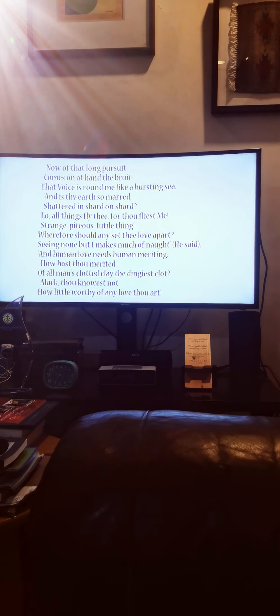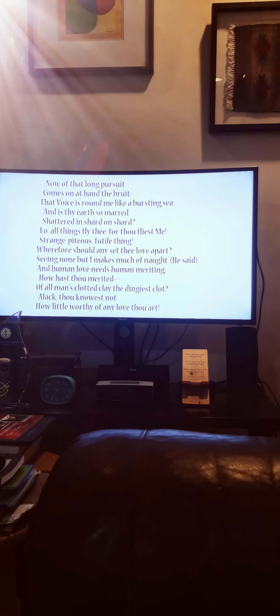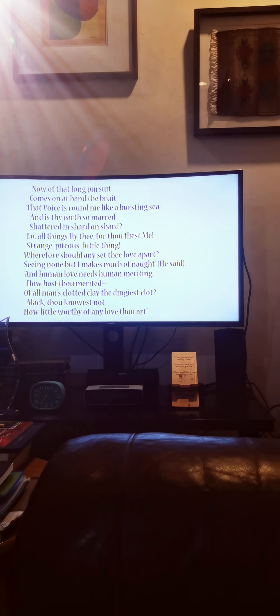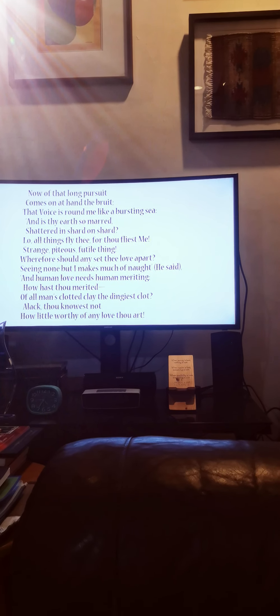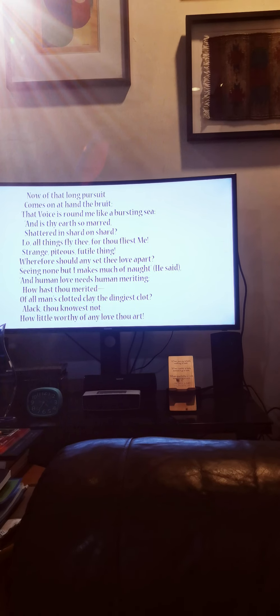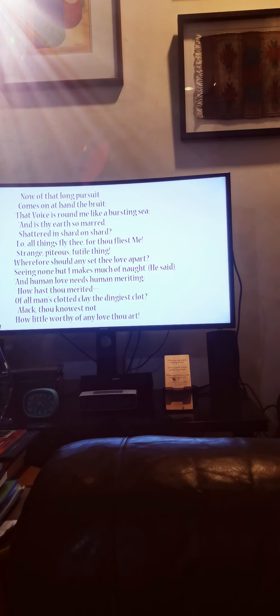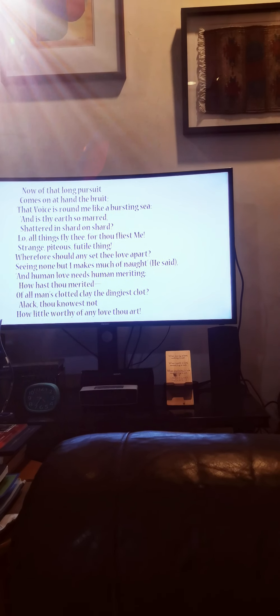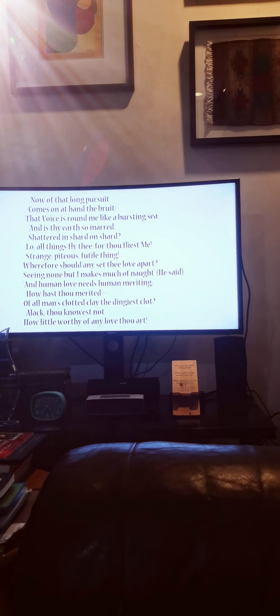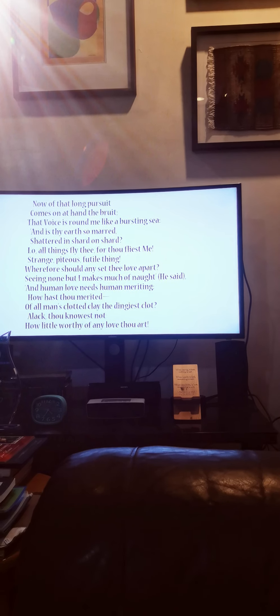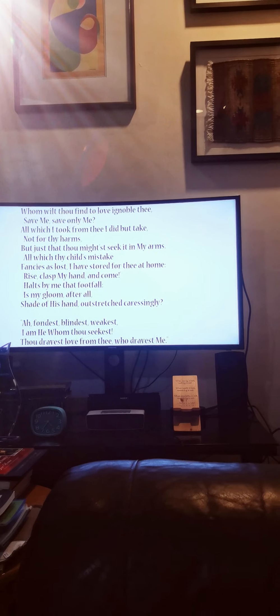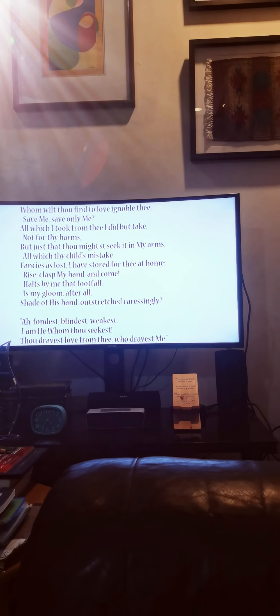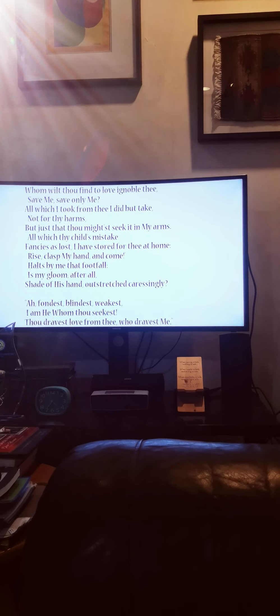Now of that long pursuit comes on at hand the bruit, that voice is round me like a bursting sea, and is thy earth so marred, shattered in shard on shard, lo, all things fly thee, for thou flyest me. Strange, piteous, futile thing, wherefore should any set thee love apart? Seeing none but I makes much of naught, he said, and human love needs human meriting, how hast thou merited? Of all man's clotted clay the dingiest clot. Alack, thou knowest not how little worthy of any love thou art. Whom wilt thou find to love ignoble thee, save me, save only me?